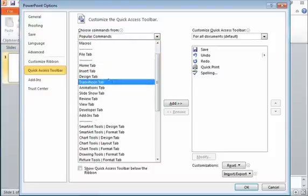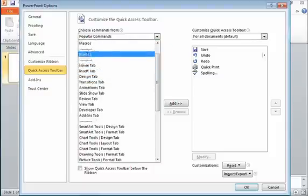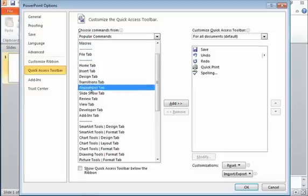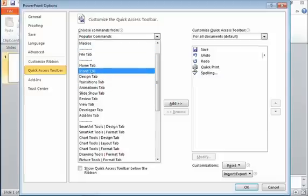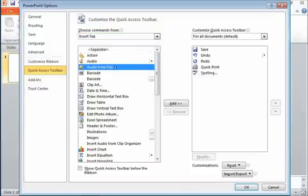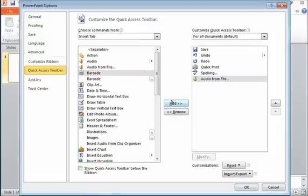All of these different areas such as the Insert tab or the File tab or any macros I've created. I'll pick one of these areas, for example, maybe the Insert tab, and maybe I want a button to be able to insert audio from file. I can choose the command here, press the Add button, and you'll see it swaps over to show up on my Quick Access Toolbar.